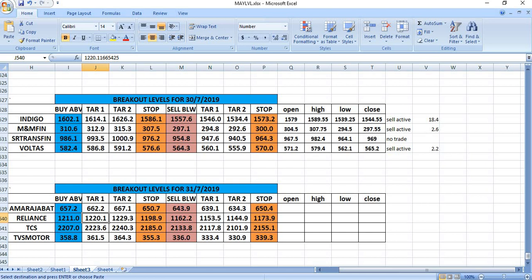On 30th July 2019, we had given Indigo to watch. On that day, the sell was active and gave a profit of 18 rupees.